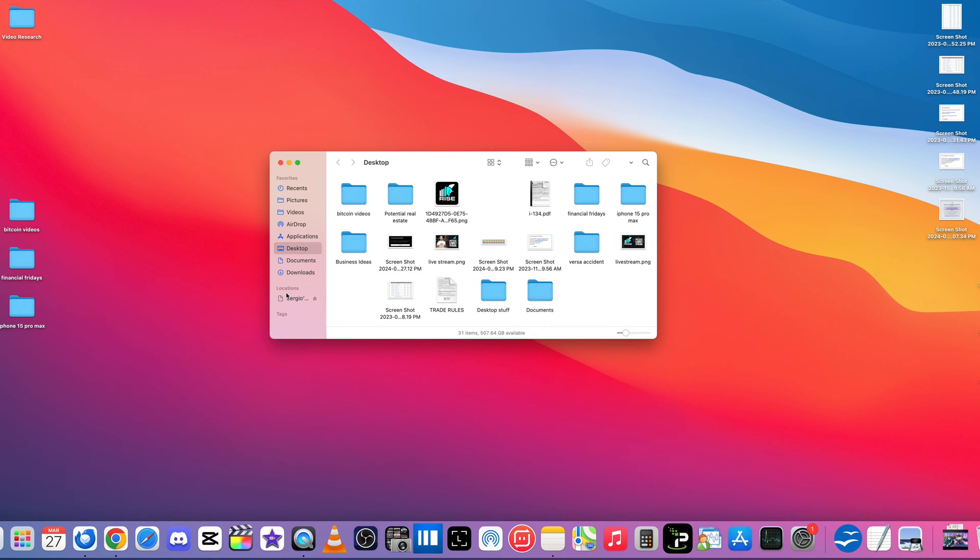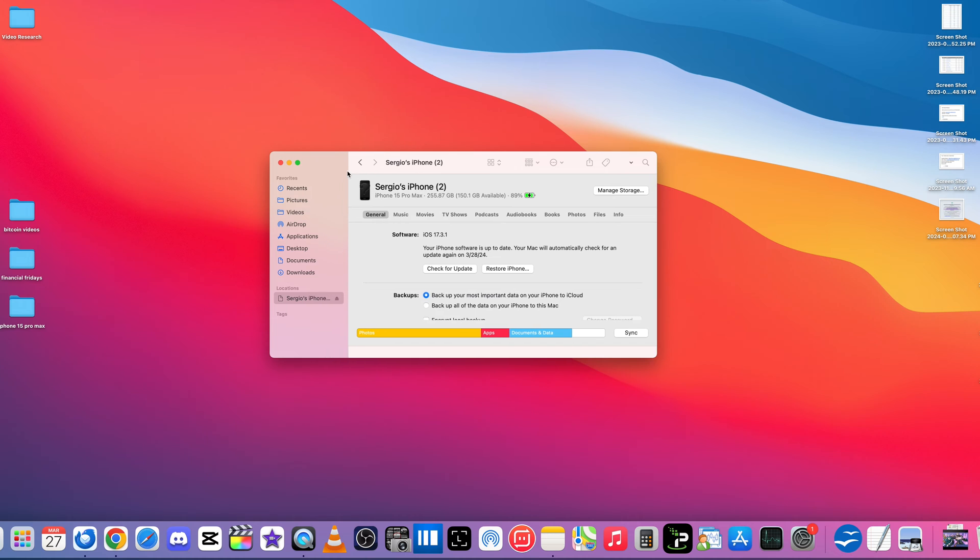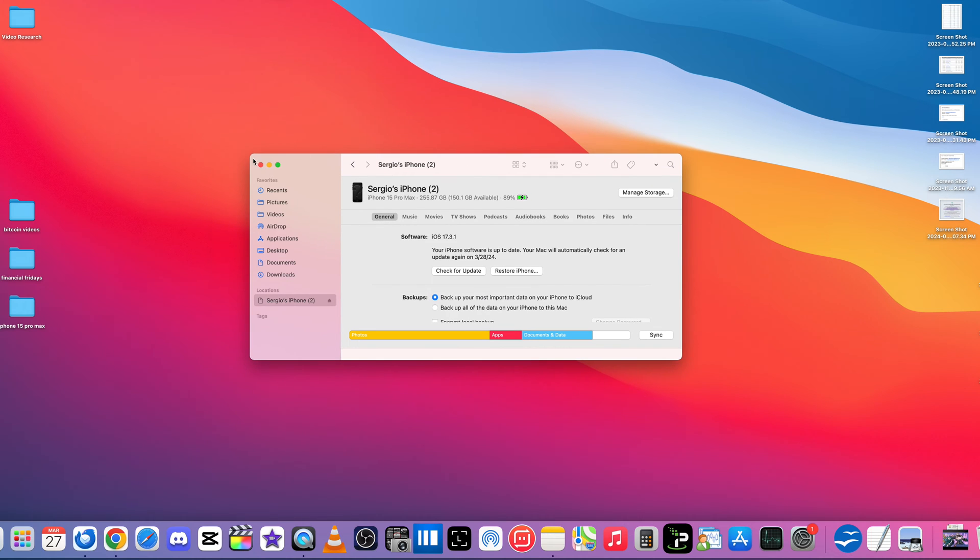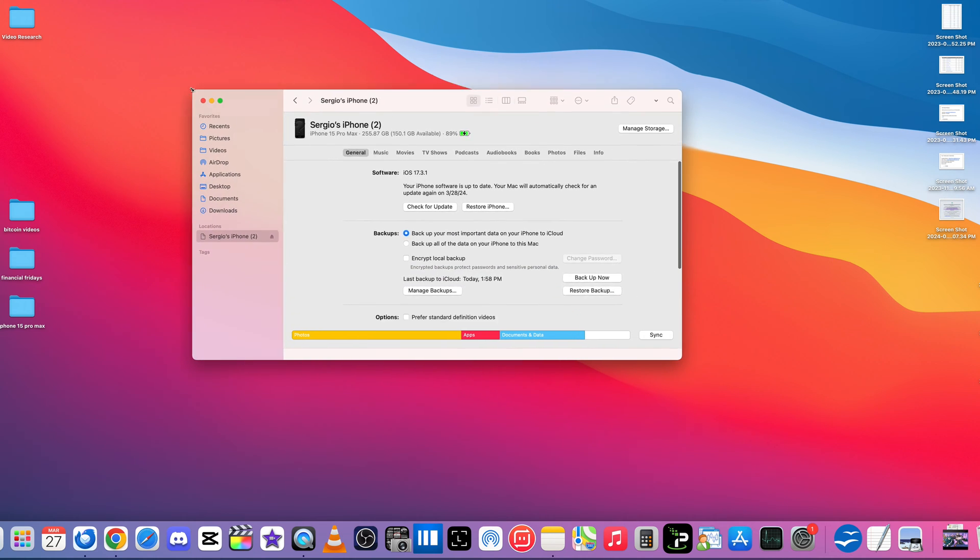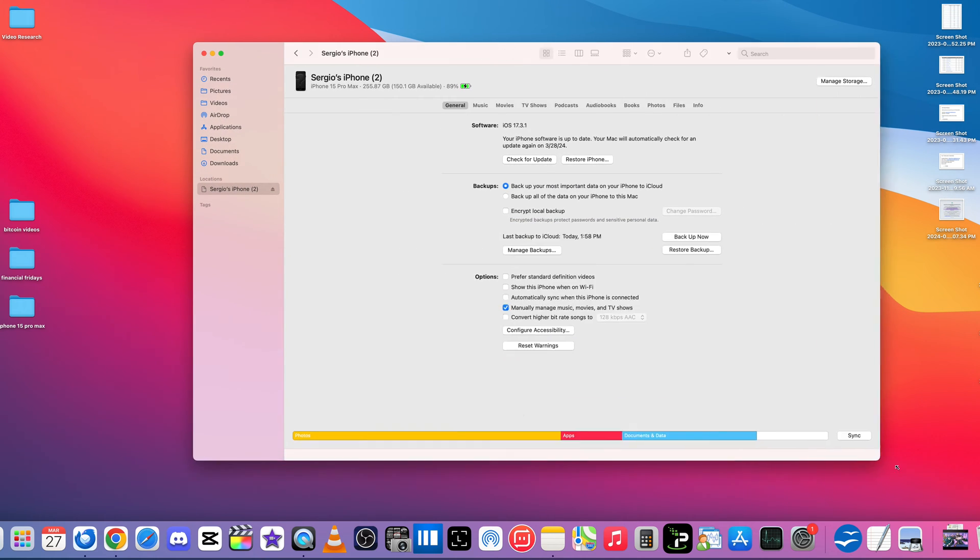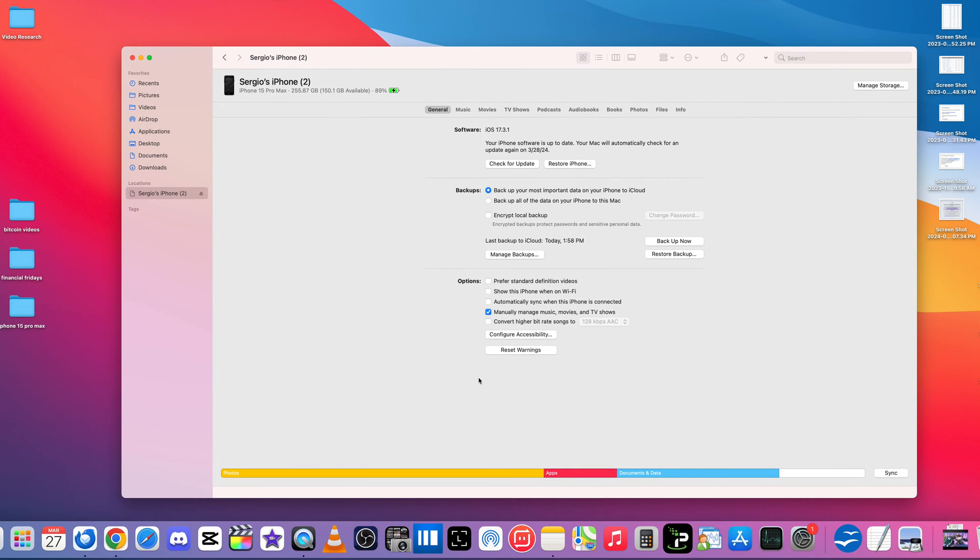And then here on the Finder, on the left-hand side, you're going to see where it says Locations, you're going to find your iPhone there. See, Sergio's iPhone. Alright, so here is the information on the iPhone. Go ahead and expand this a little bit. So as you can see, here's all the information of my iPhone.